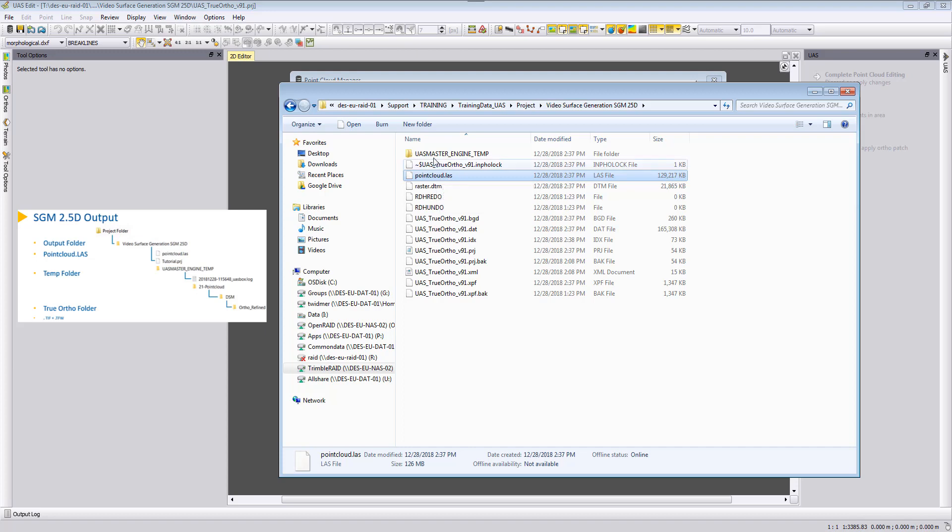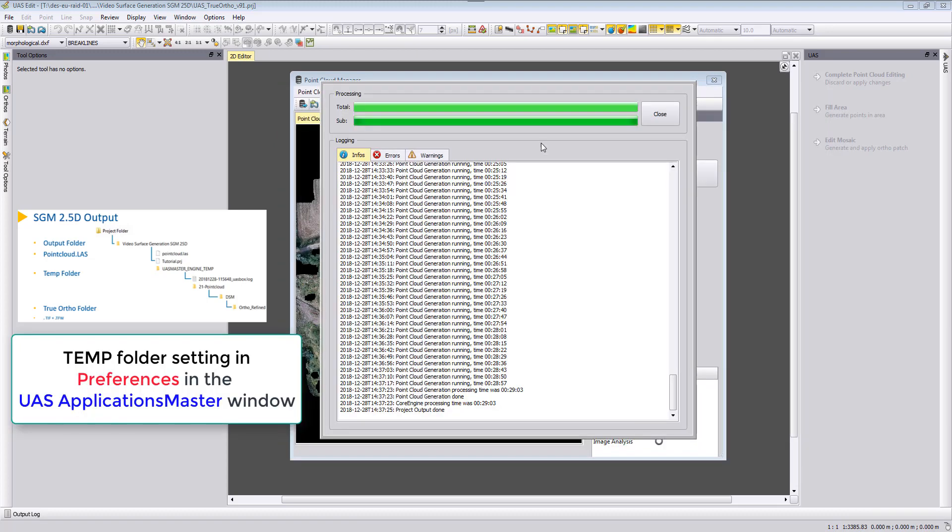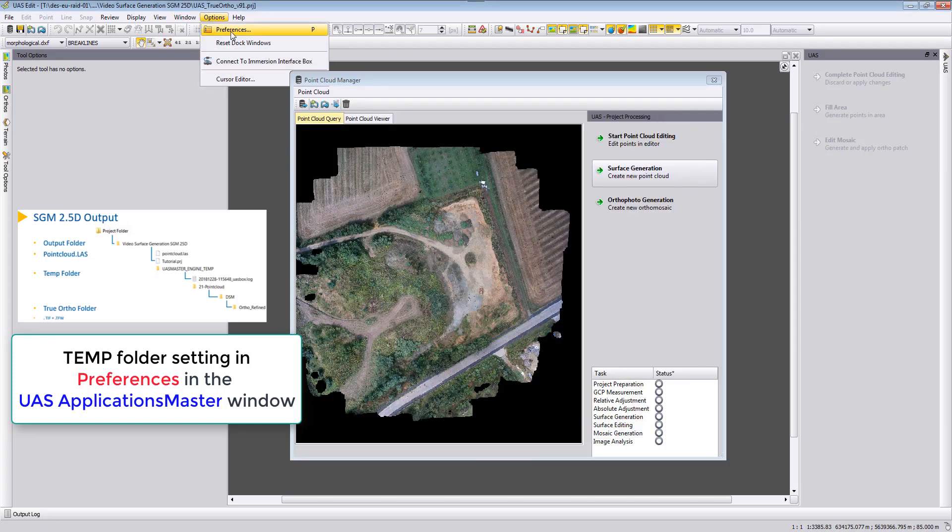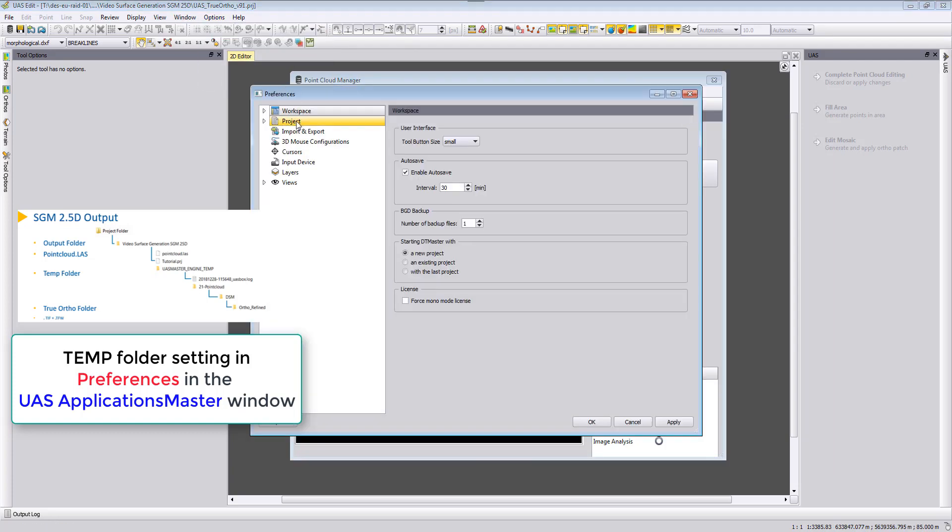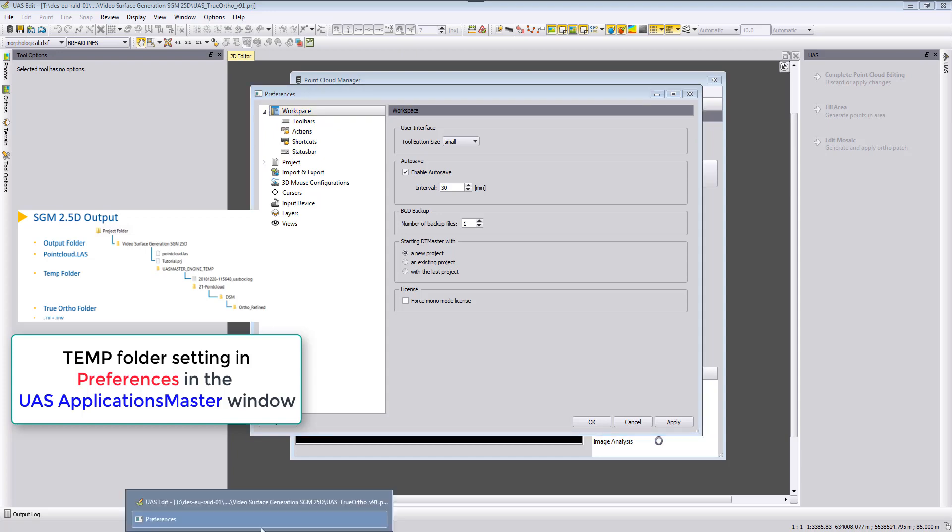Additionally in the temp folder that we can define in our preferences, which you can find here, just need to close here the processing window. And in the options preferences we have, oh sorry not in the UAS edit but in the applications master.